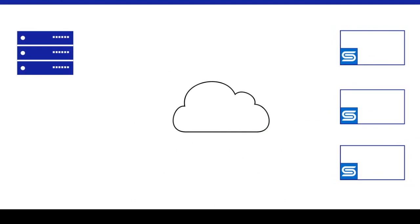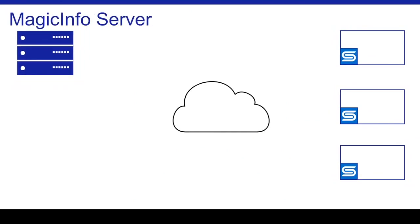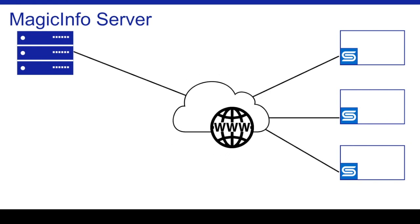For more advanced systems where centralized management is desired, a MagicInfo server can be established on any Windows PC connected to displays over a local network or via the internet.